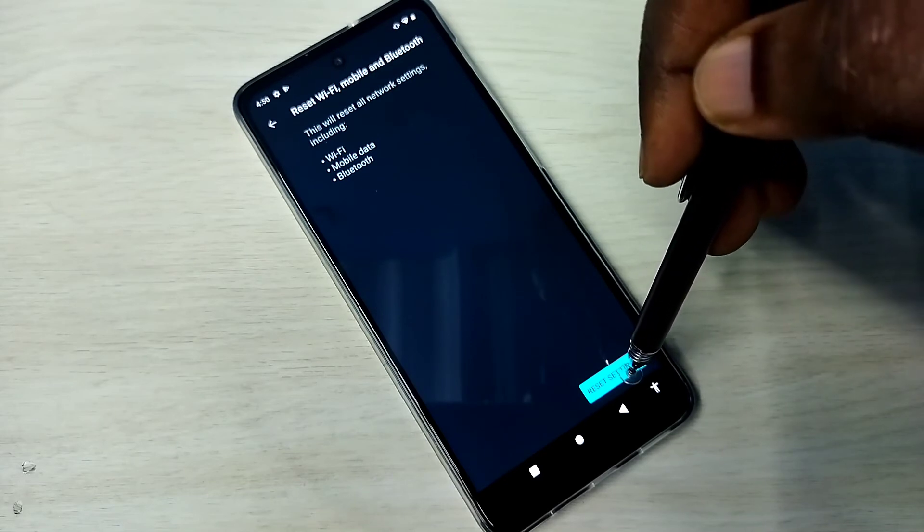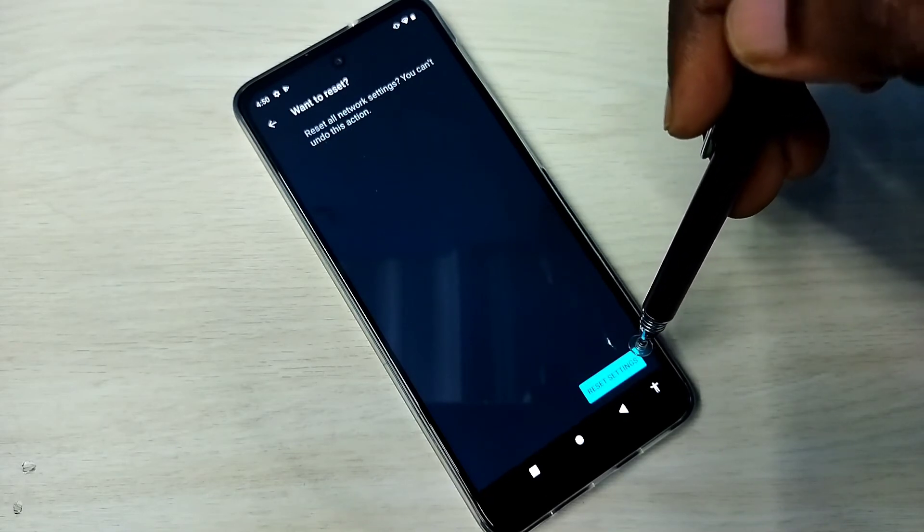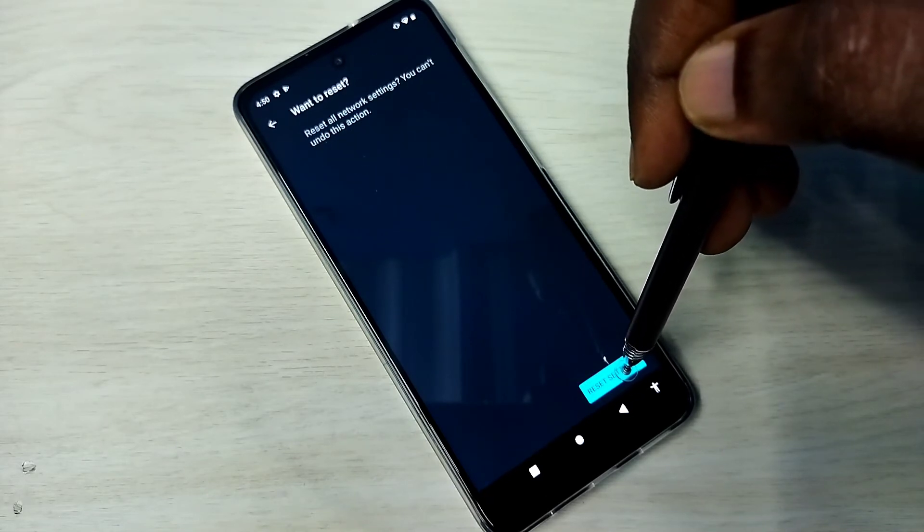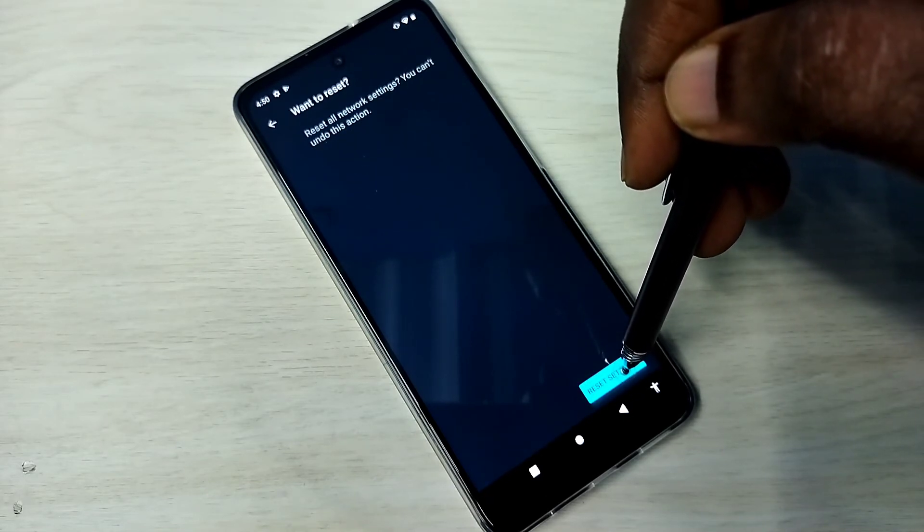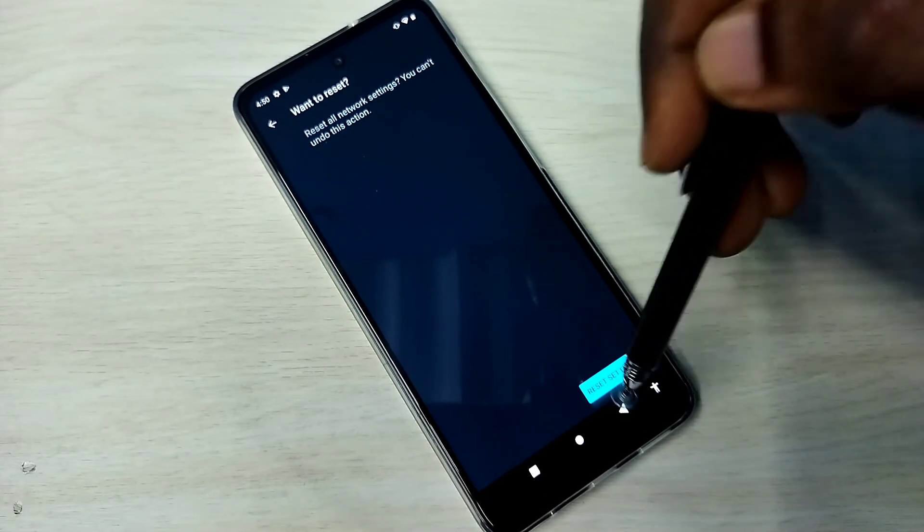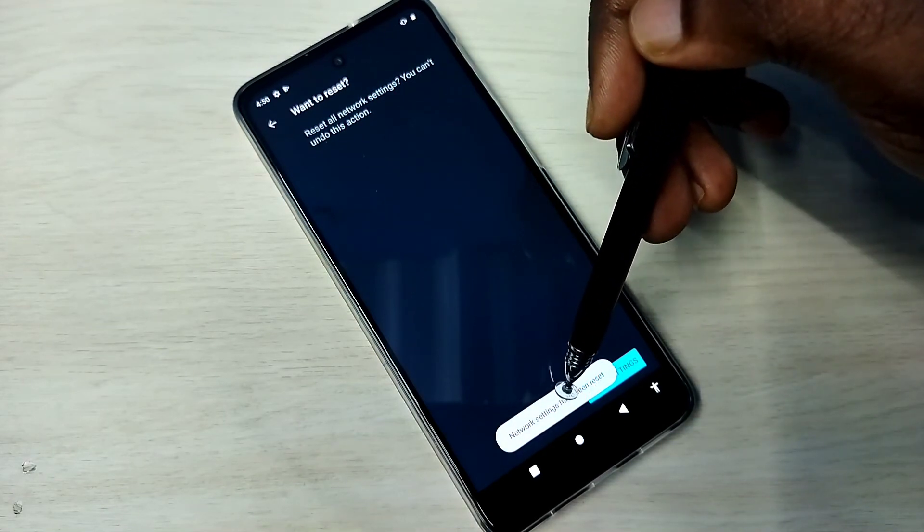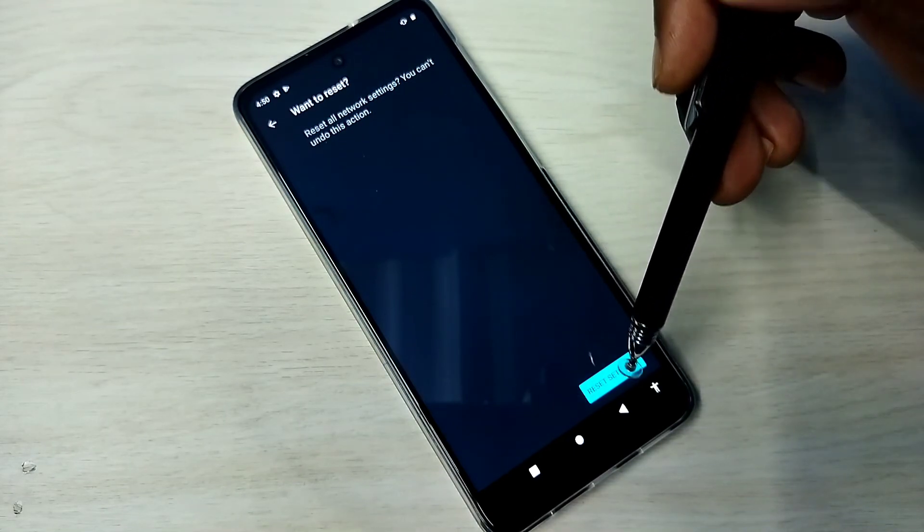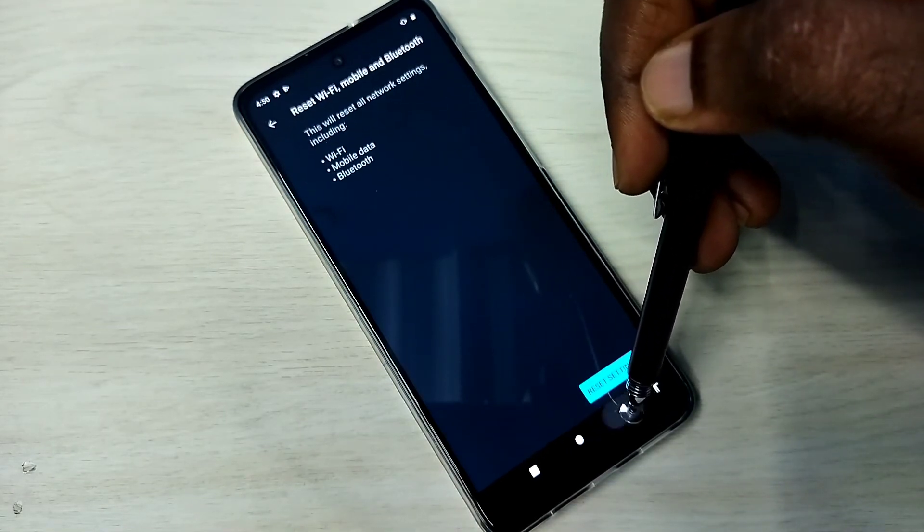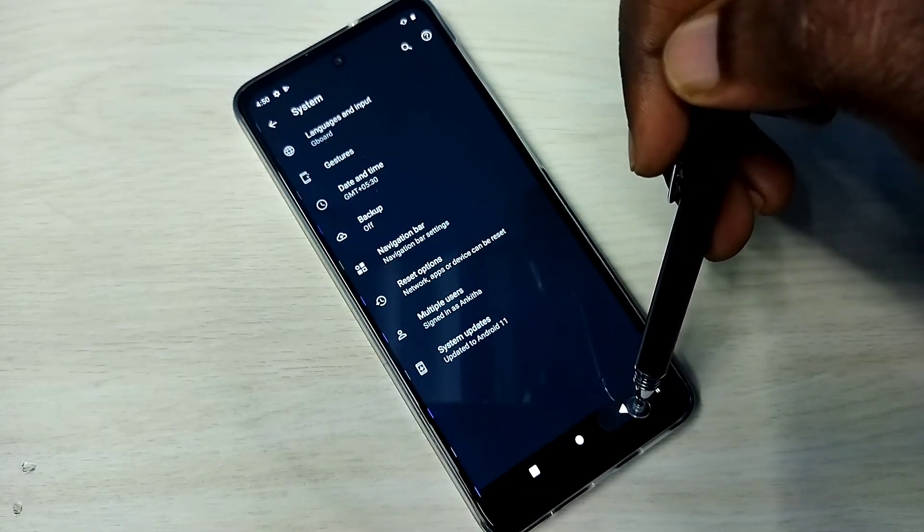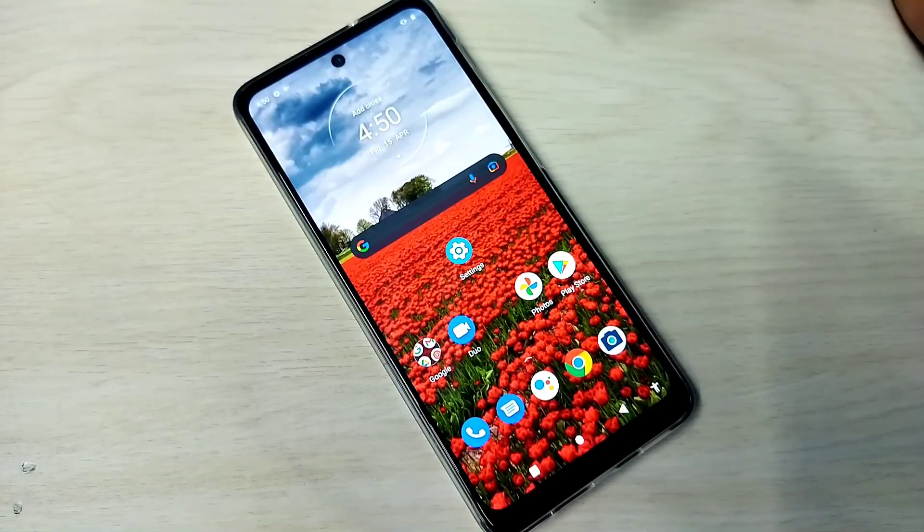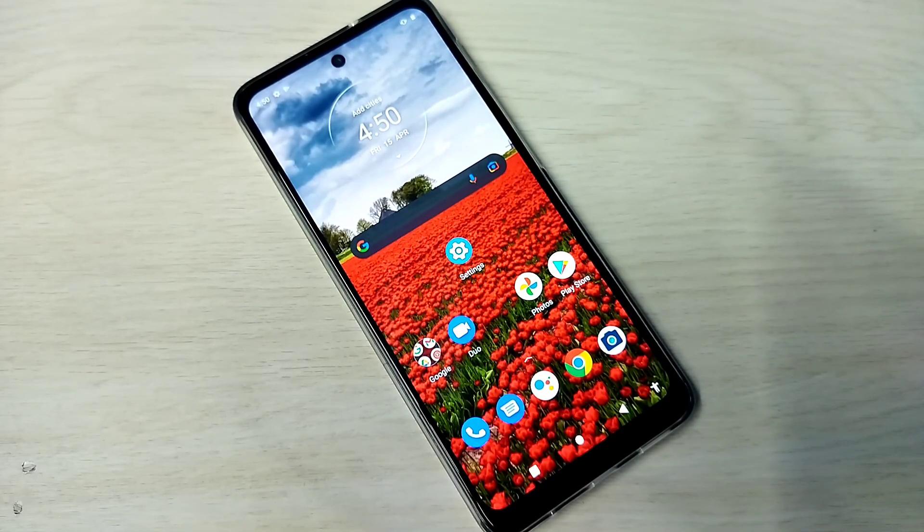Then again tap on Reset Settings button to confirm it. The network settings have been reset. Done. So this way we can reset network settings and fix network-related issues.